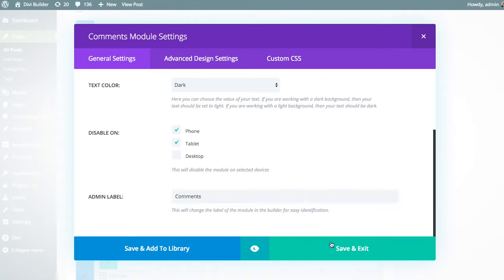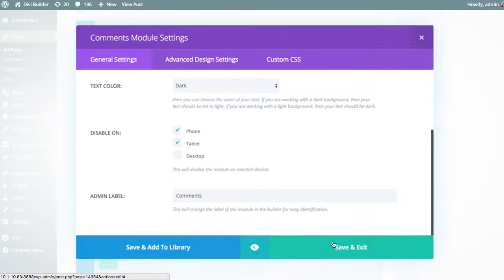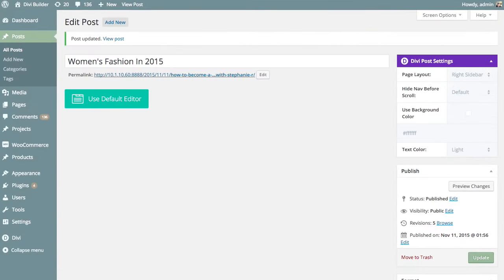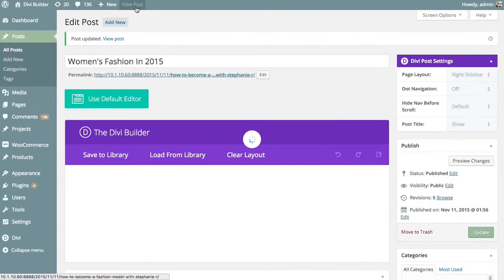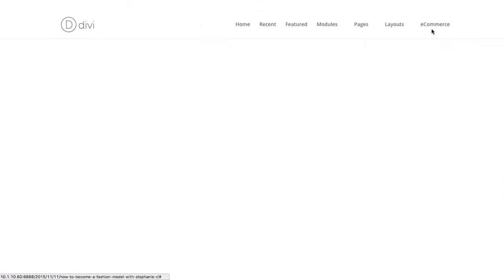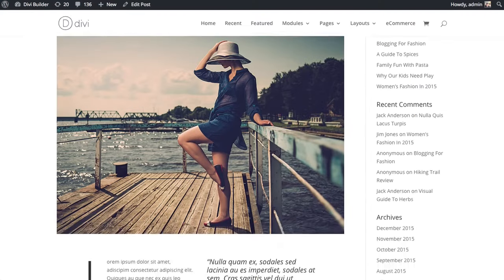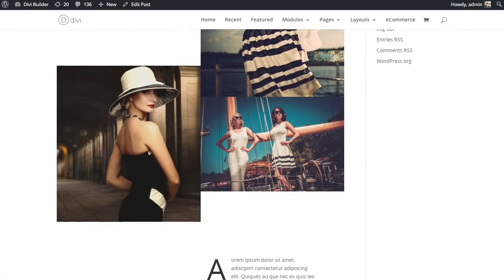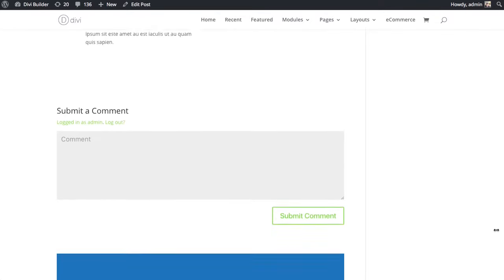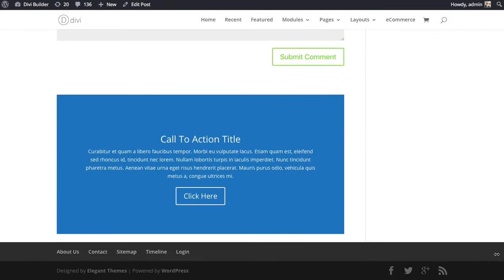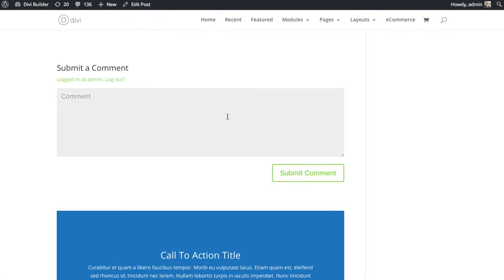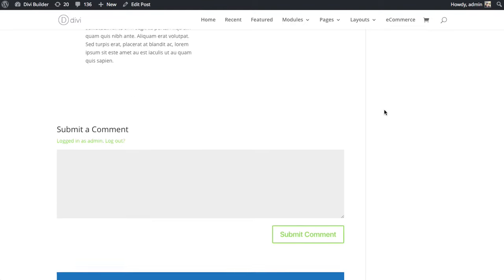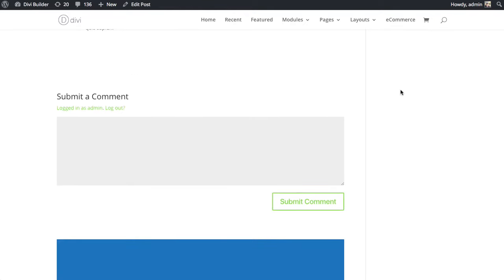So I'm going to save and exit, and then we'll take a look at this on the front end. So if we view our posts, you're going to see that comment form has been moved up above the call to action, and the standard comment form has been removed.